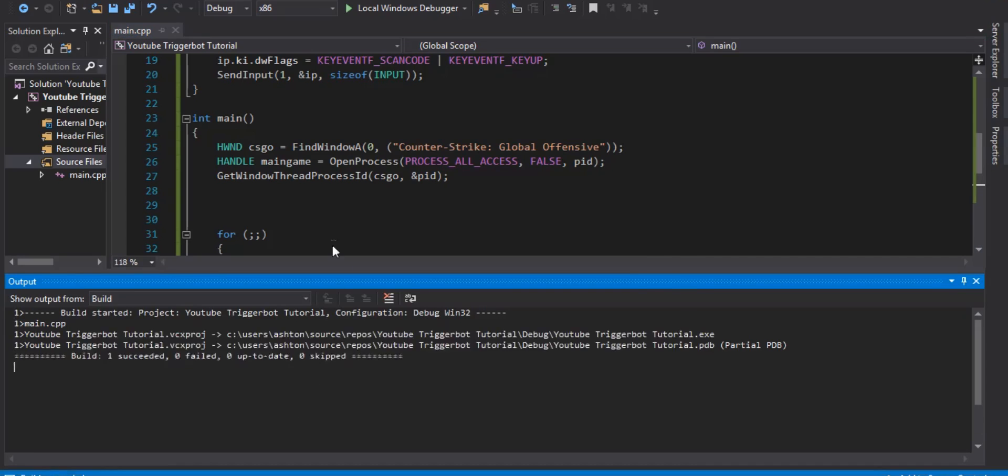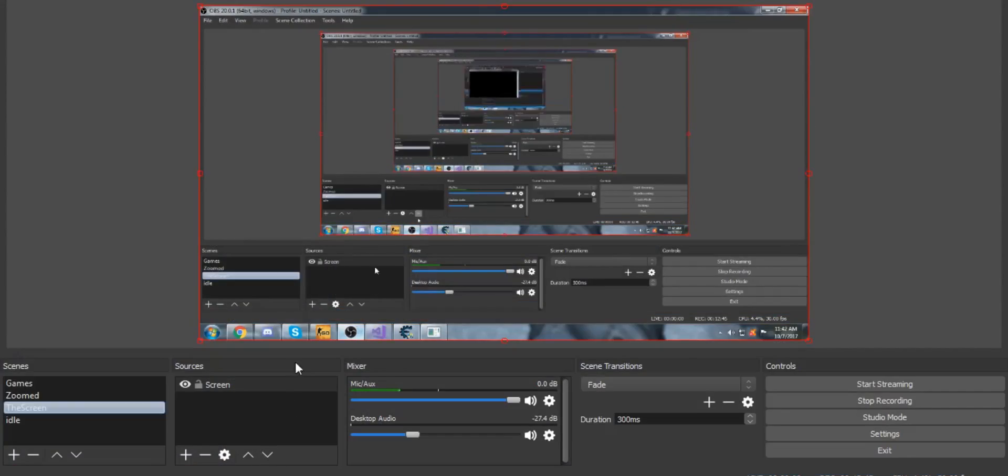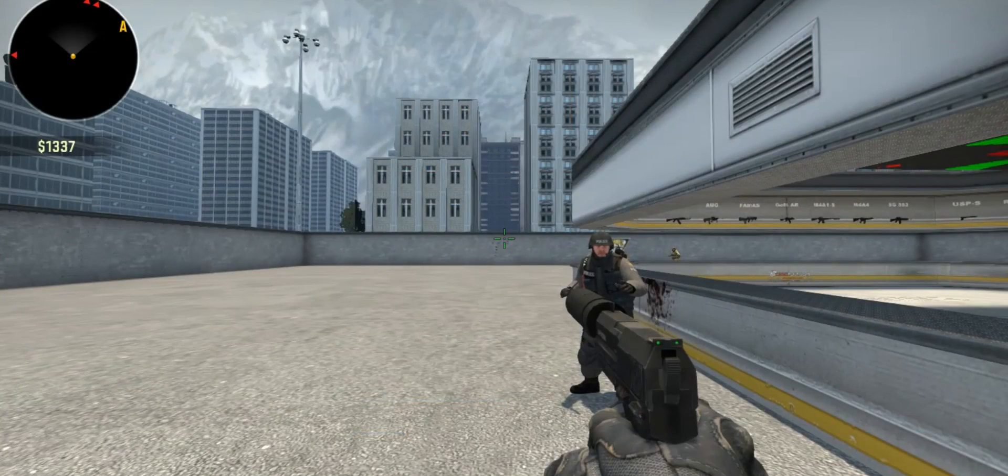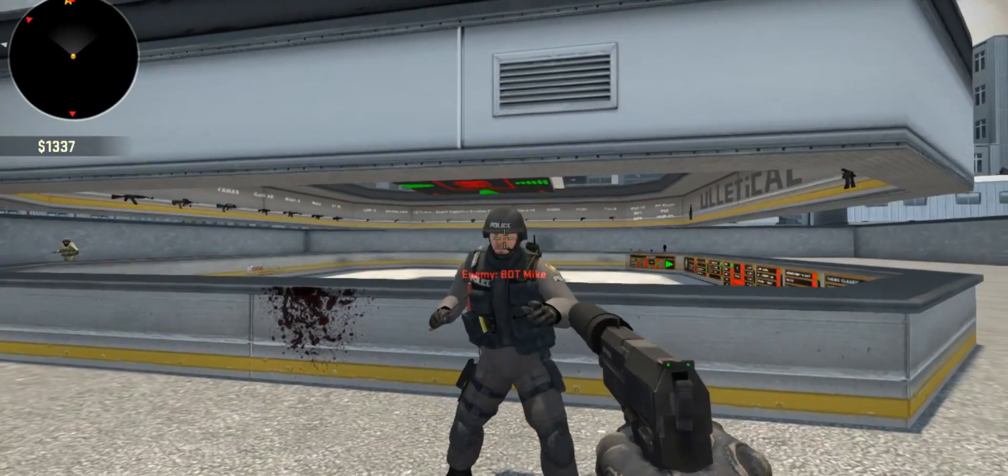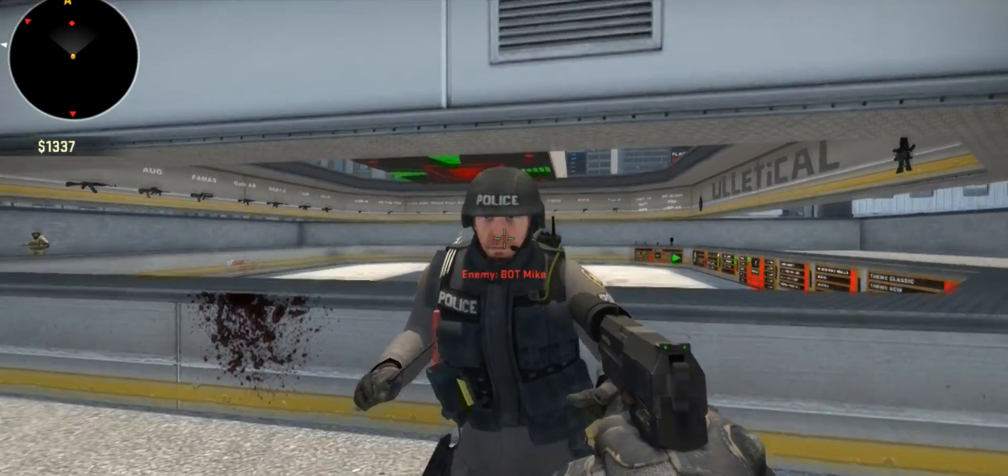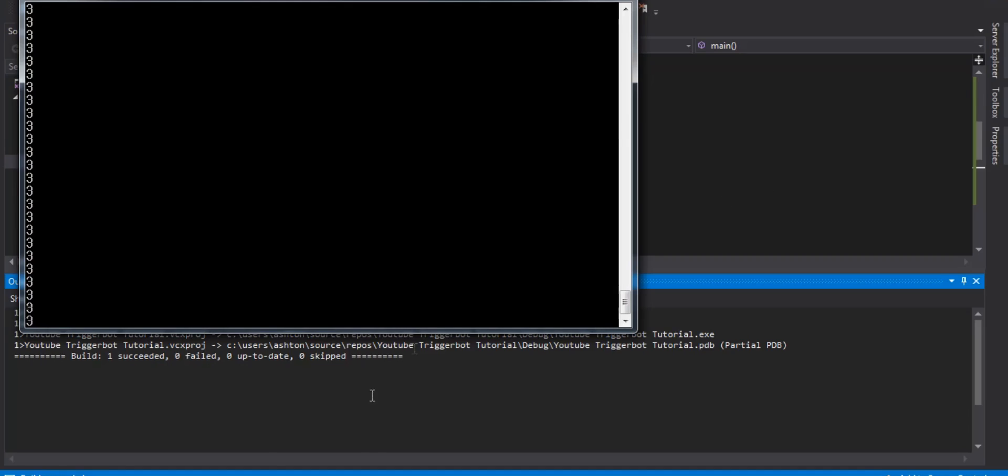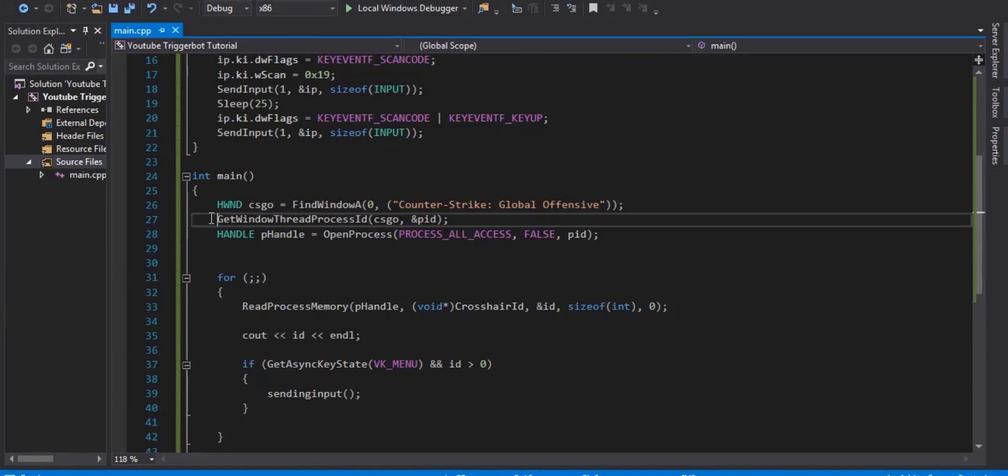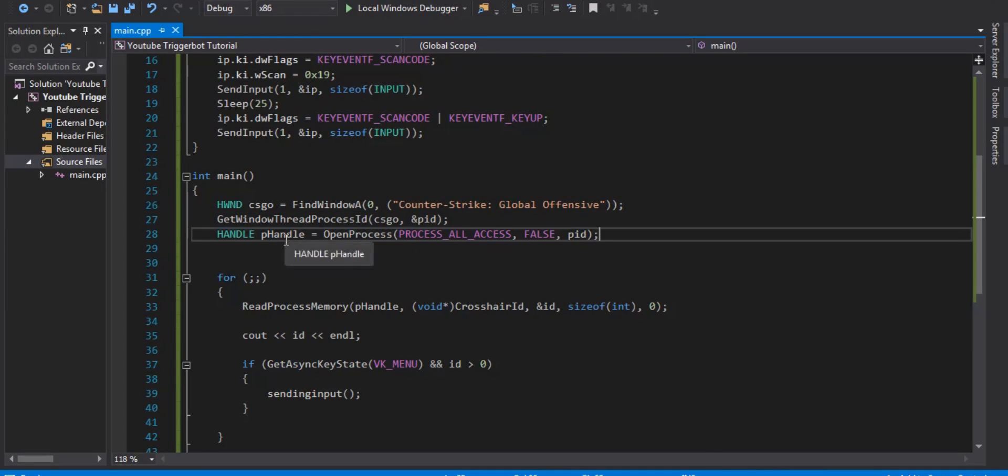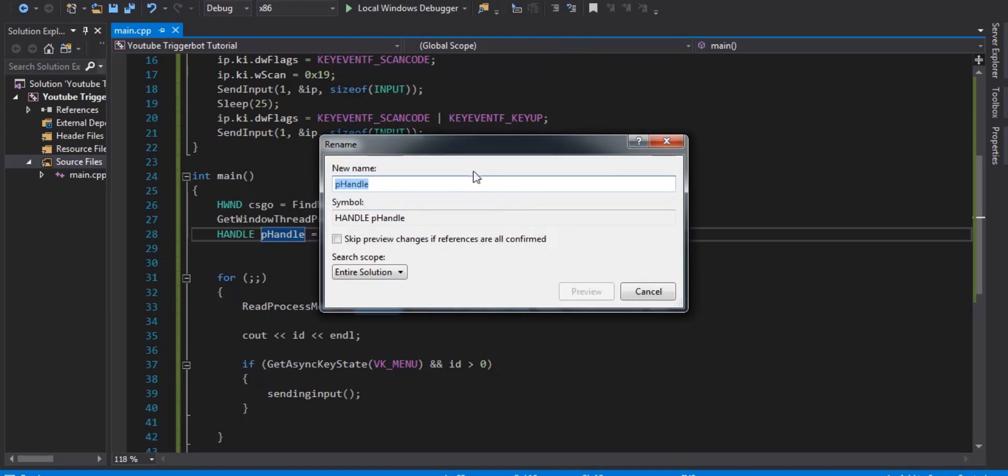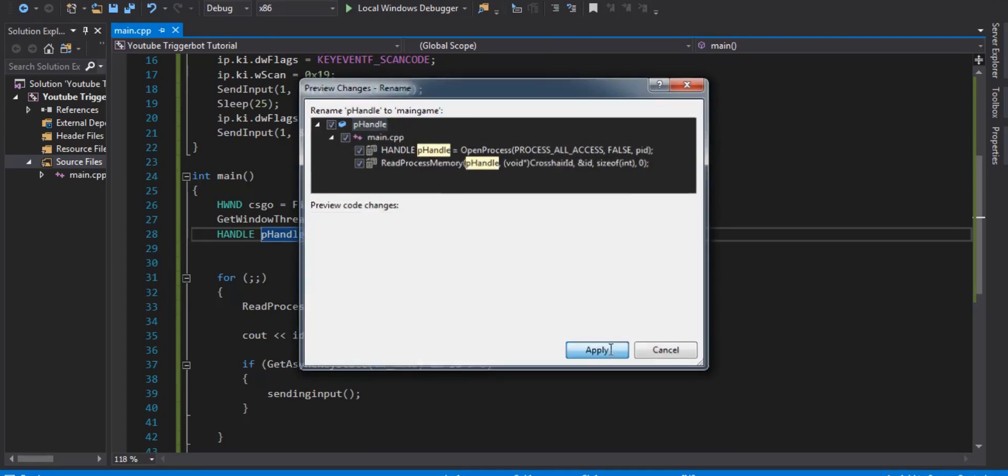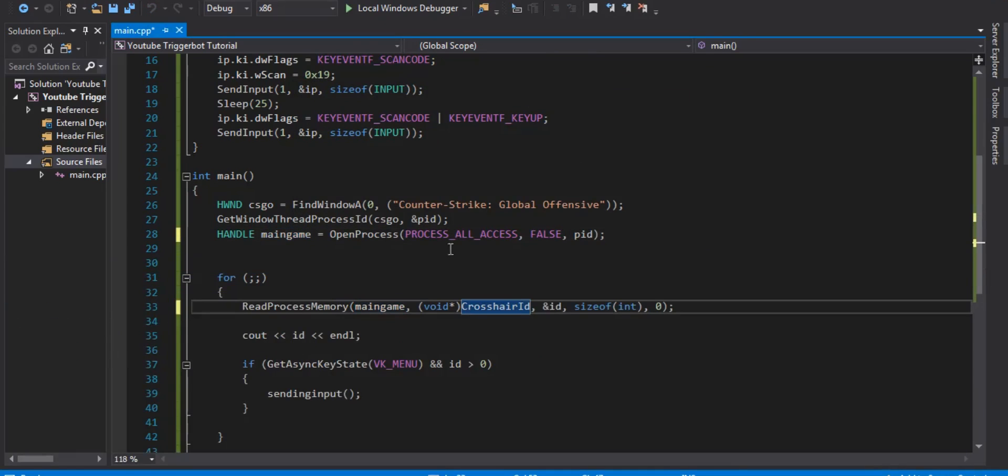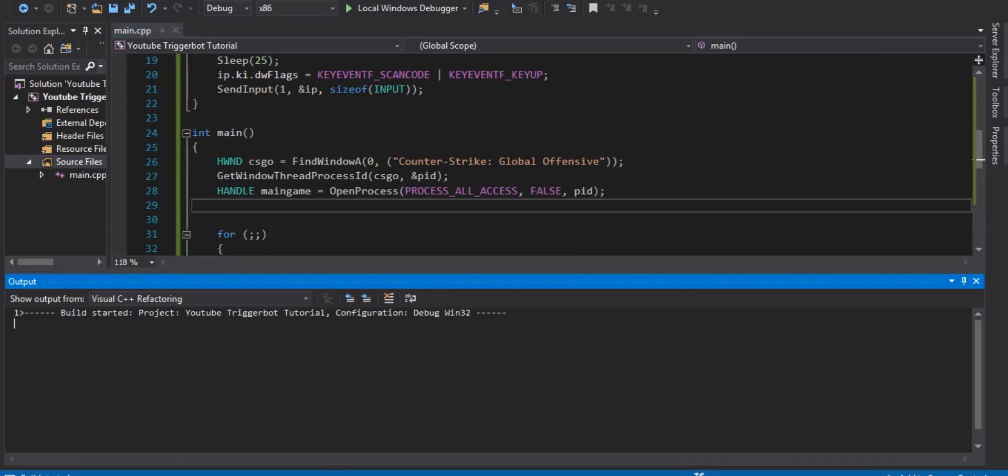Okay, it's running. I'm holding down alt. Okay, wait. For some reason, it's not working. Let me see. Maybe we got the wrong address. Alright, I fixed it. For some reason, it didn't work unless I put the get window thread process ID above the handle. We can rename this actually back to main game, since that wasn't a problem. Now, this should work.